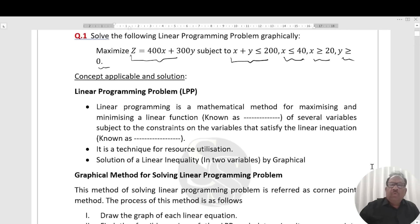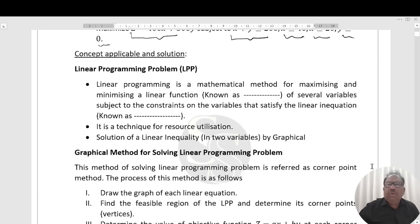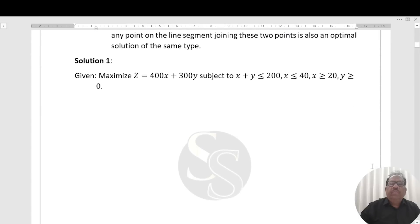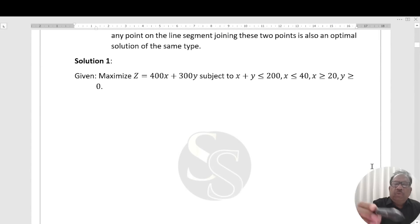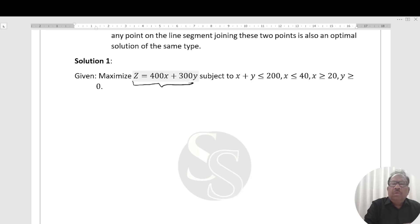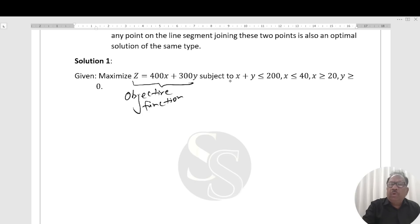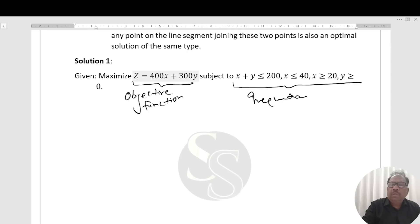Concept applicable and solution. First I will solve the question, then discuss the concepts. The function which is to maximize or minimize is known as the objective function. The conditions given — the inequations — are known as constraints.